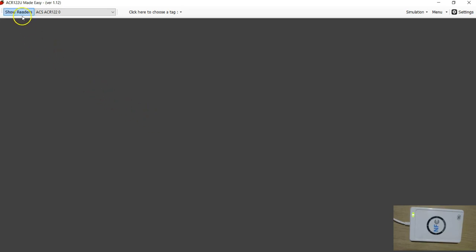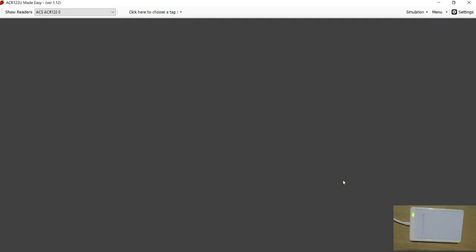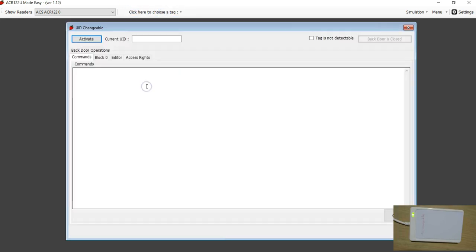We made a small tool in the ACR122 Made Easy software, version 1.2, to help you understand this concept. I have connected my ACR122 to the reader/writer and I am going to place a UID changeable tag — it is like a magic card. I would advise every student to have a UID changeable card because you can never destroy it; you can play with access rights, write invalid data, and still recover the card back.